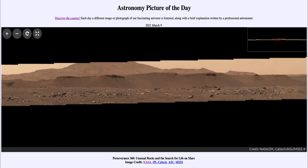Today's picture for March the 9th of 2021 is titled 'Perseverance 360: Unusual Rocks and the Search for Life on Mars.'